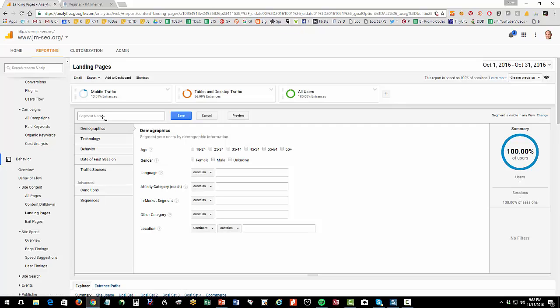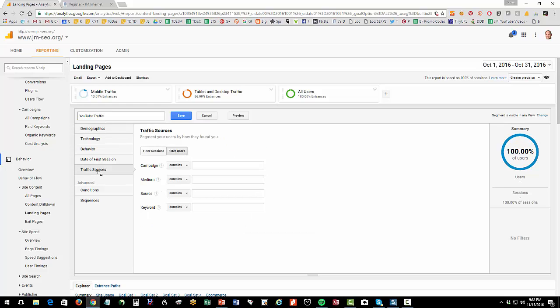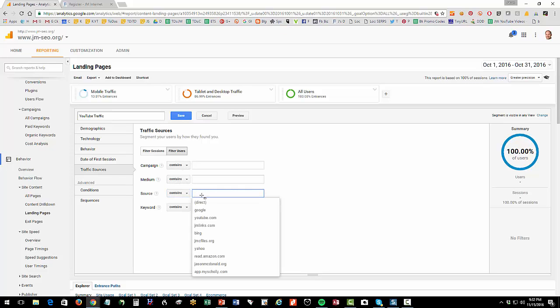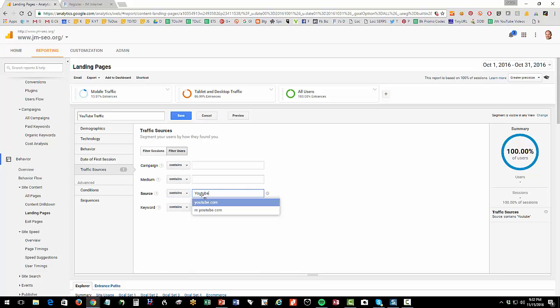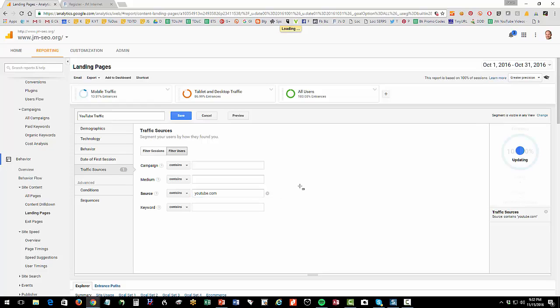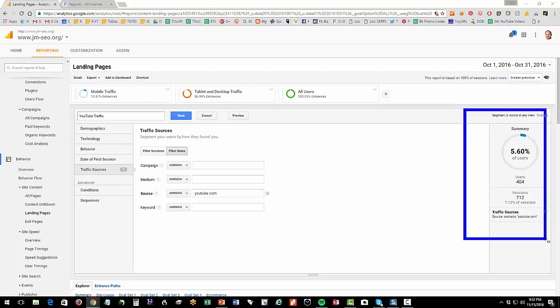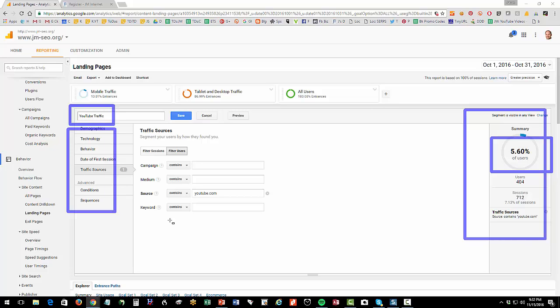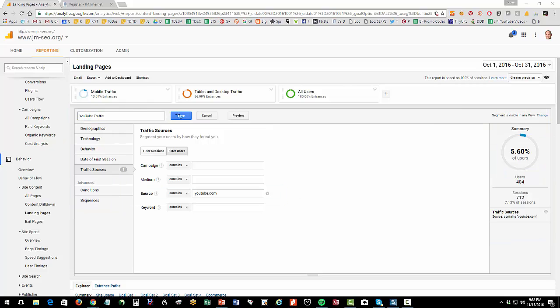Now I'm going to create a new segment because I want to create a new segment, and I'm going to just call this segment YouTube traffic. Then I'm going to go to traffic sources, and then I'm going to go to source contains, and I'm going to start typing YouTube. Over here on the right, you'll see it does a little analysis and it tells me that there is some data there - there's 5.6% of my traffic. So basically, you give it a name, you figure out which one of these guys you want to do. In this case, it's a really simple one, and you're done. Once you've done that, you click save.